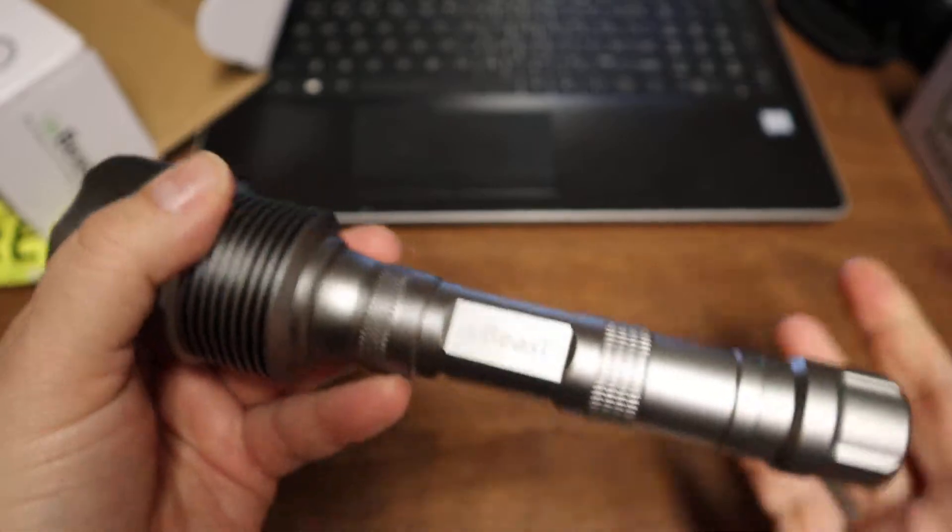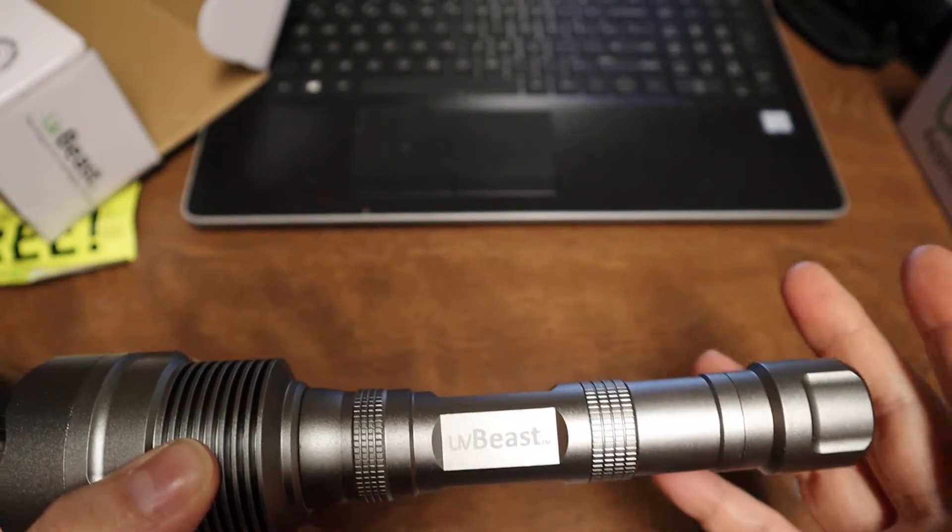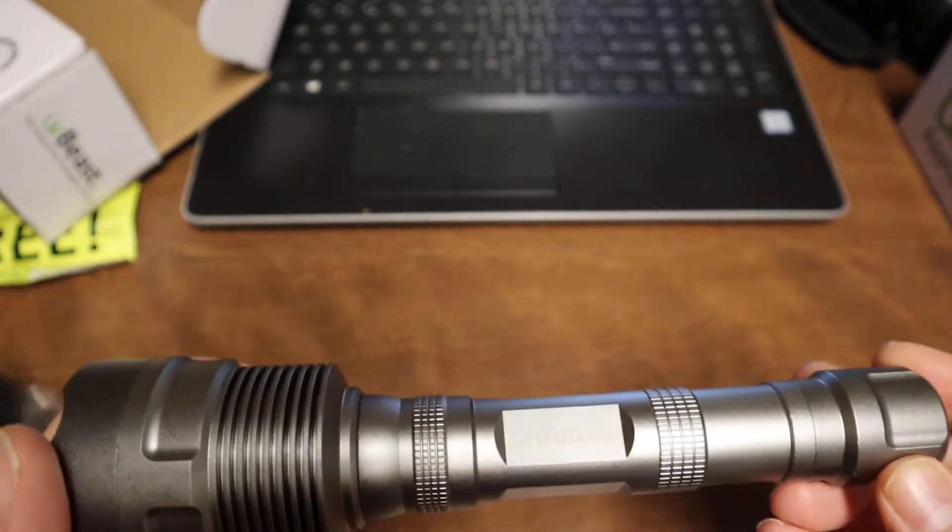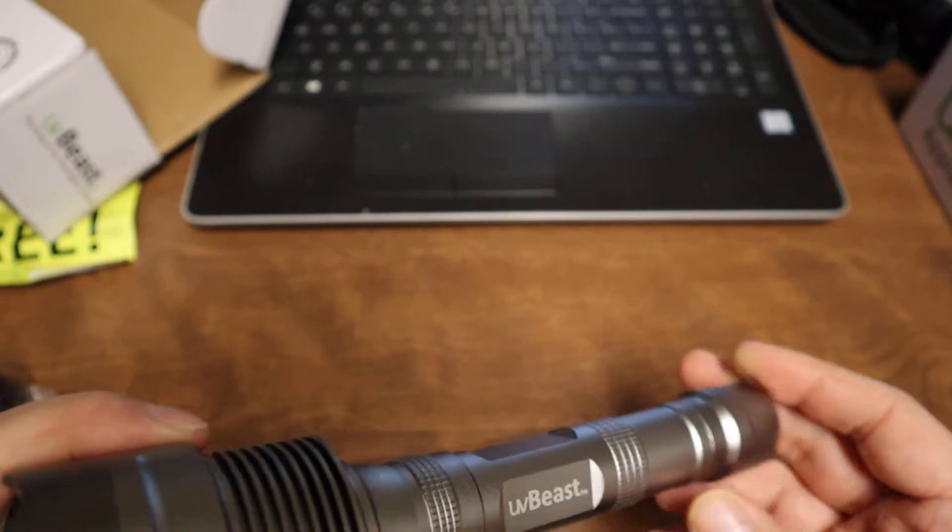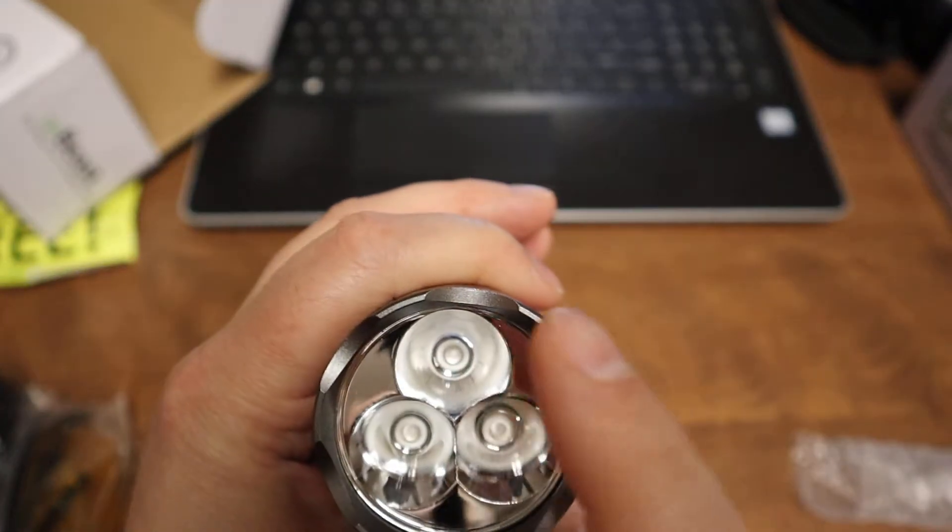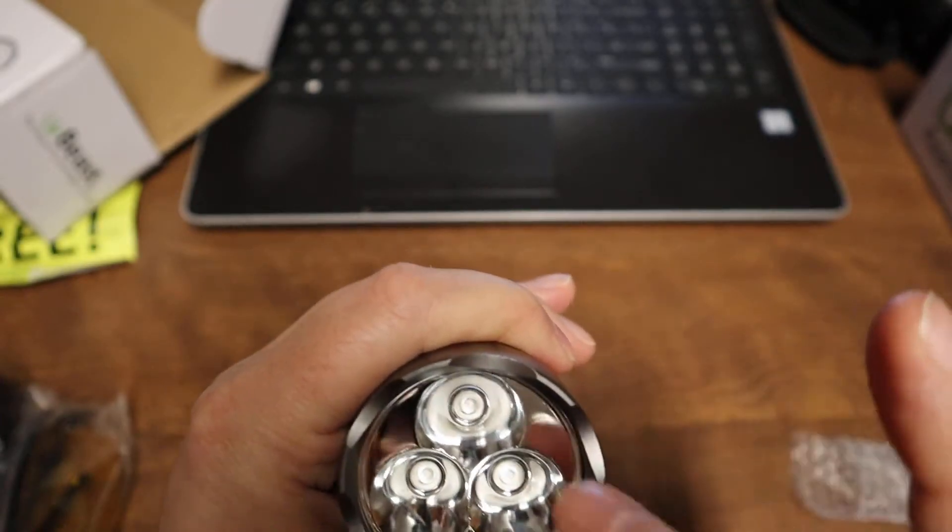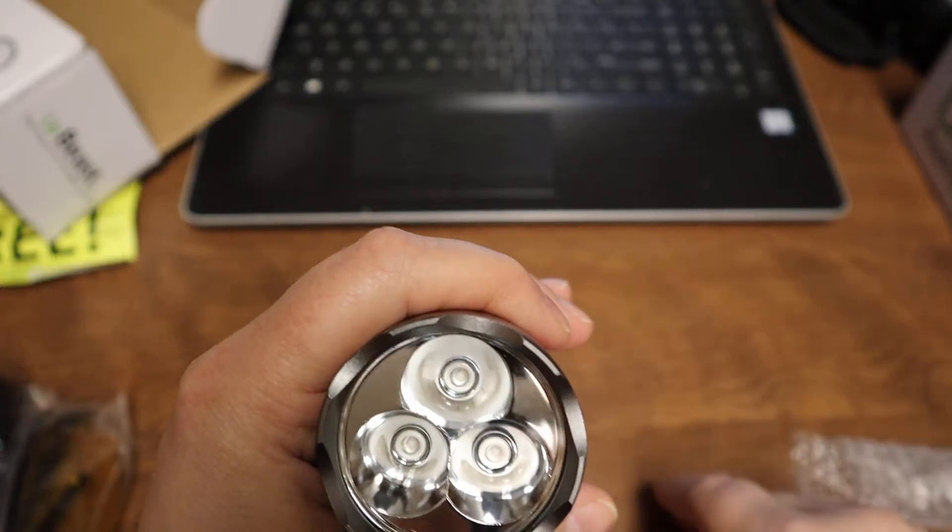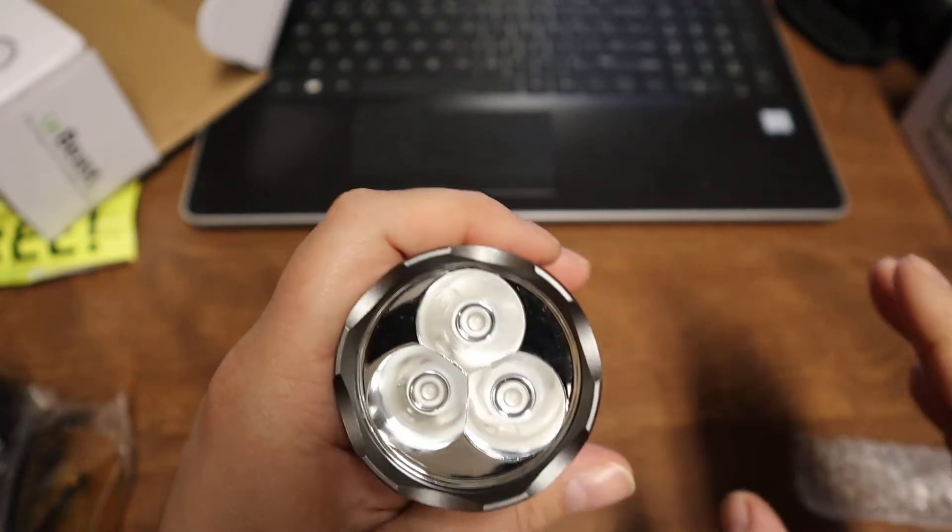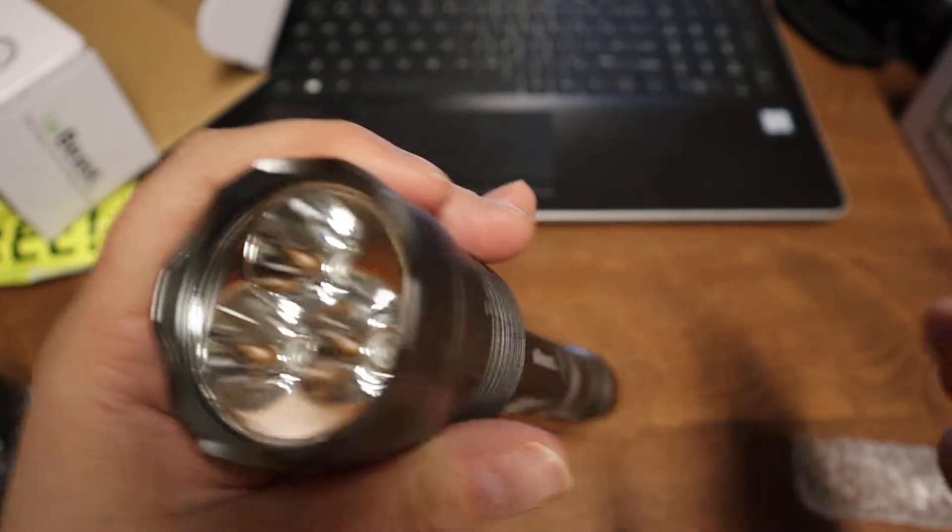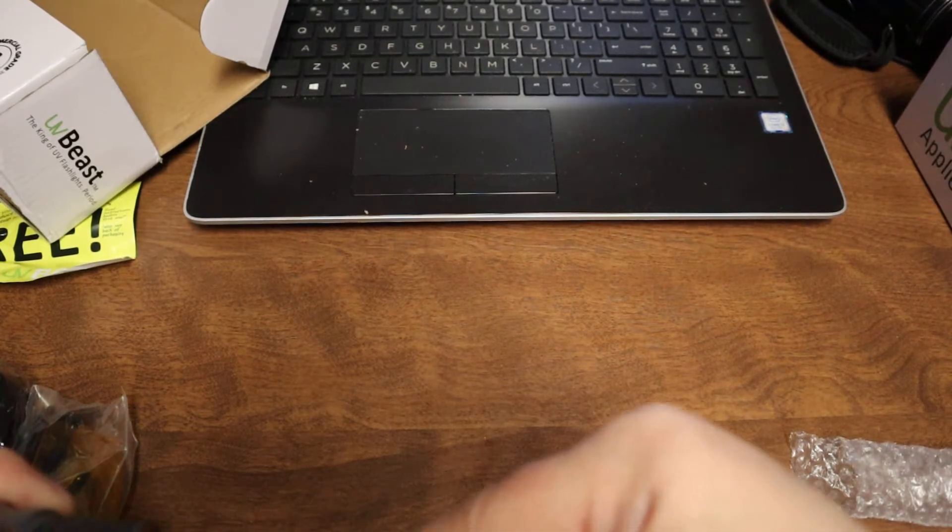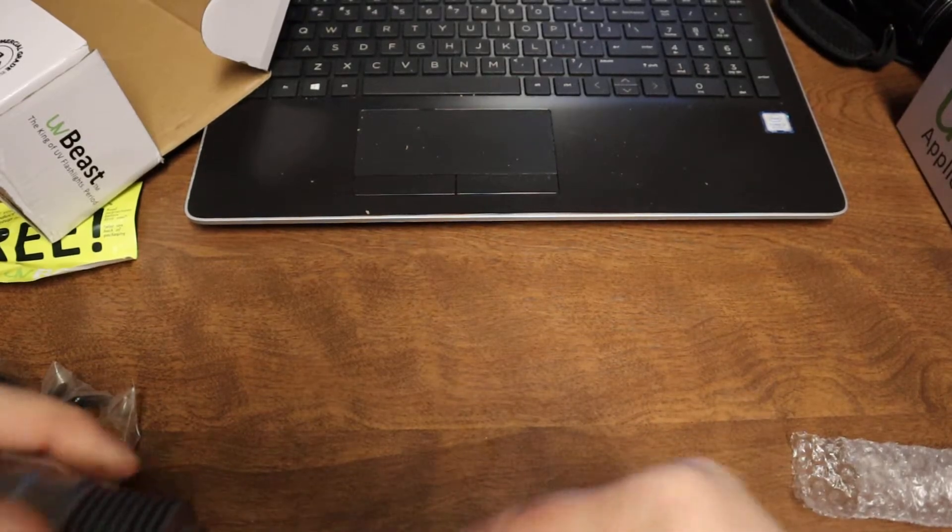The front is all aluminum in their British language. On the business end you've got your three UV LEDs and a highly polished aluminum reflector - it's not that cheap plastic. Now let me take this apart to show you guys what the threads and stuff look like.